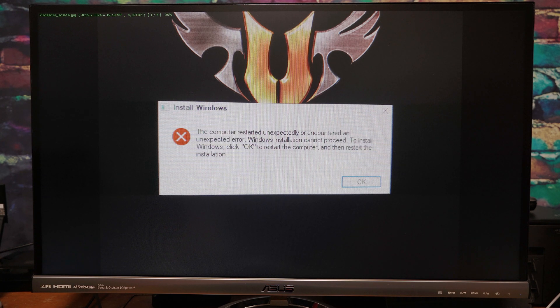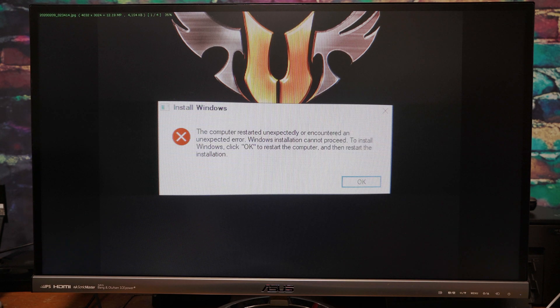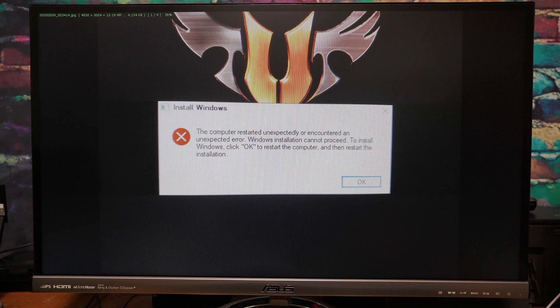Once you click OK to restart the computer as this dialog box tells you to do, it just gets stuck in a boot loop and this error message continues on.